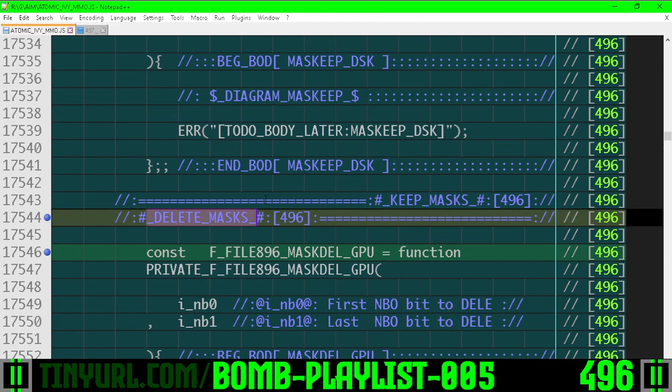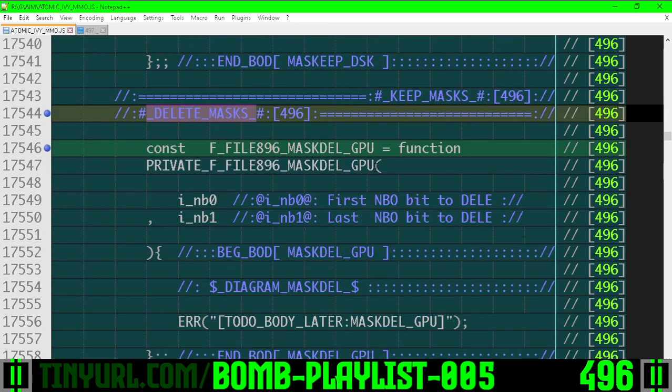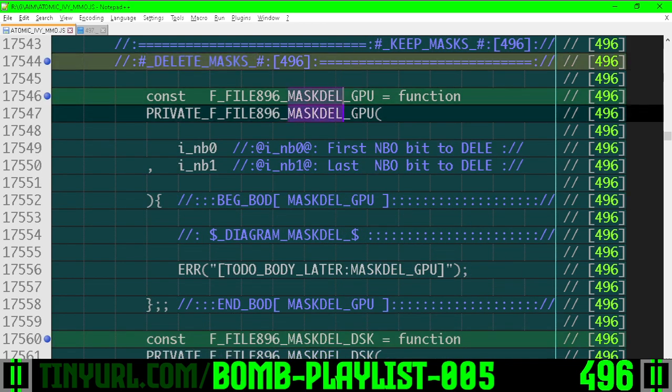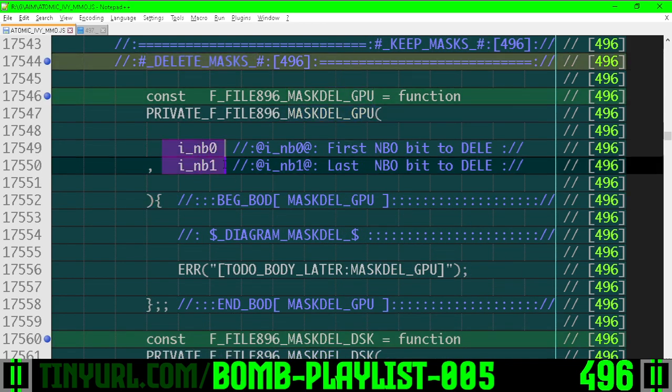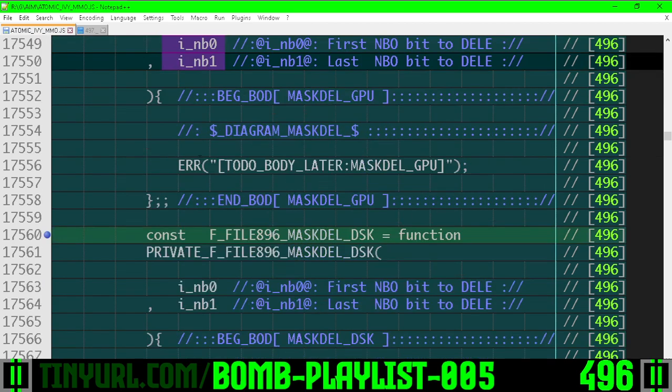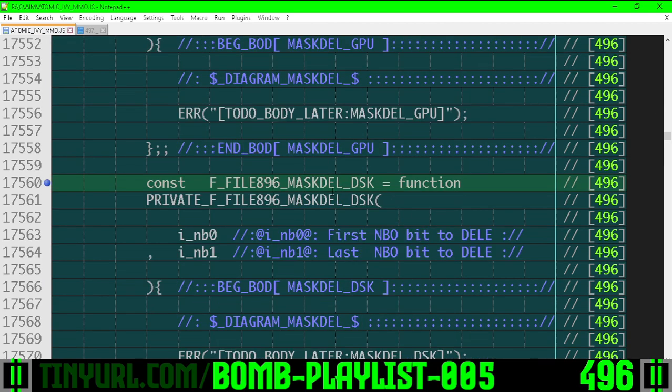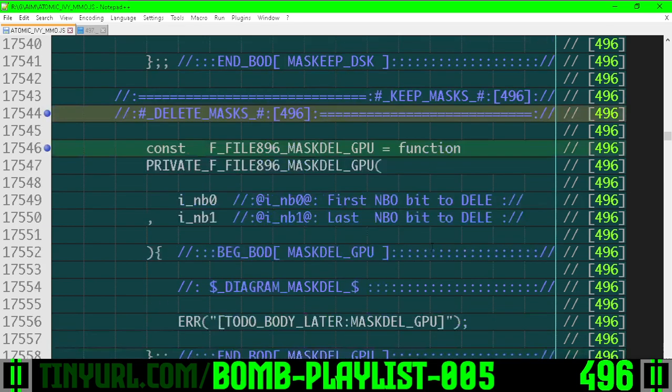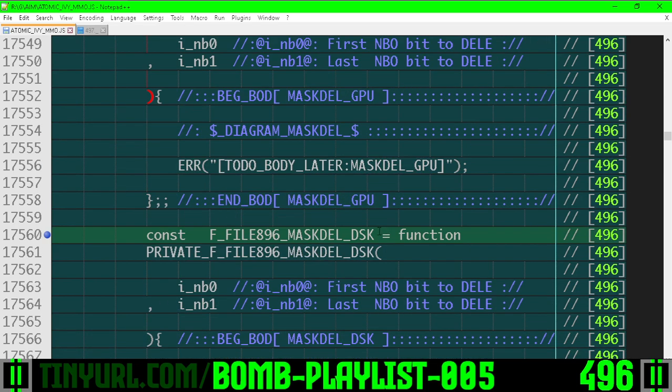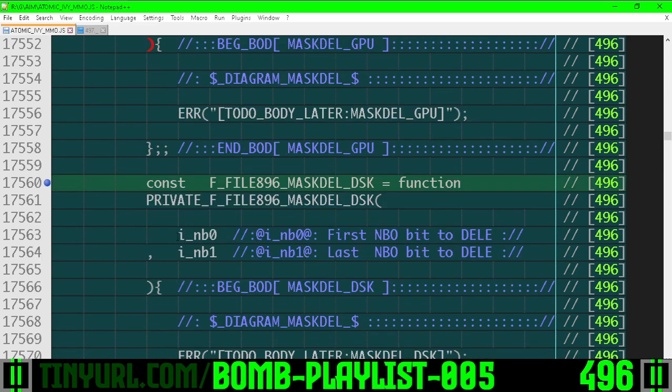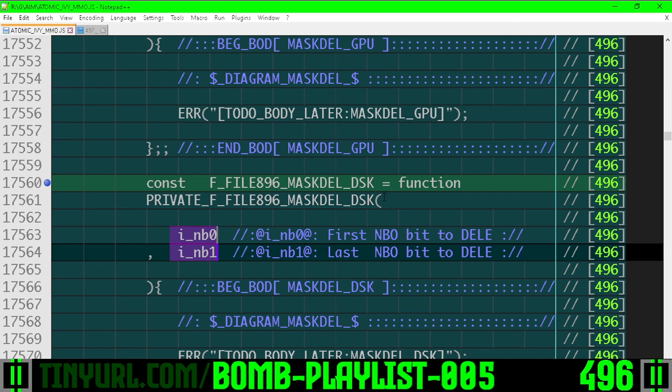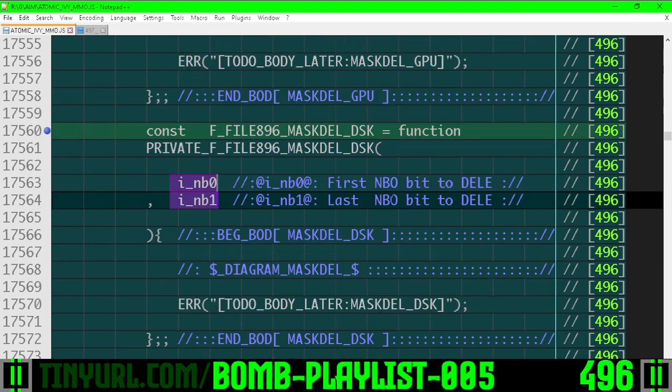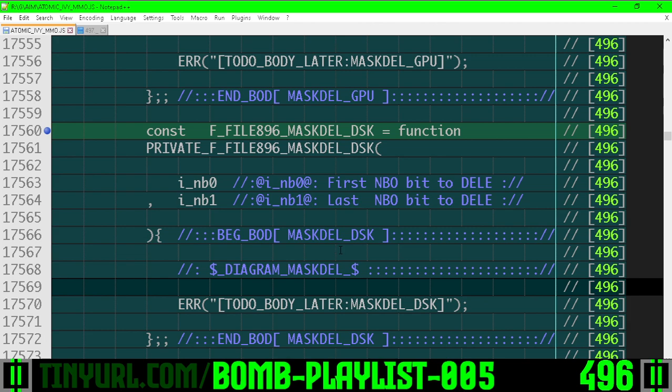The Delete Masks are the inverse of the Keep Mask. Mask Delete GPU is going to set all the bits in this range to zero and then spit out a 32-bit number. Mask Delete Disk is the same thing, except it's for the disk rather than the GPU. We're going to take all the bits in this range, set them to zero, all the other bits get set to ones, and we're going to spit out a 32-bit deletion mask.